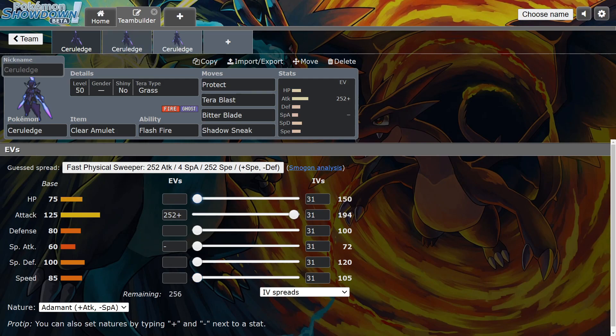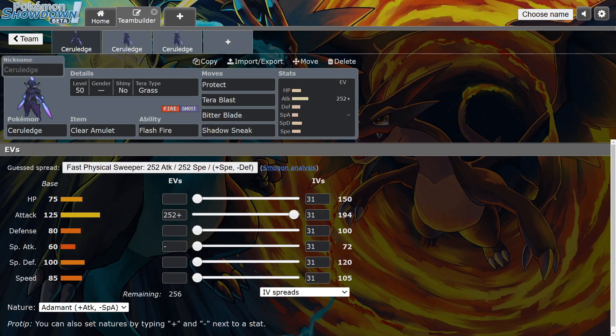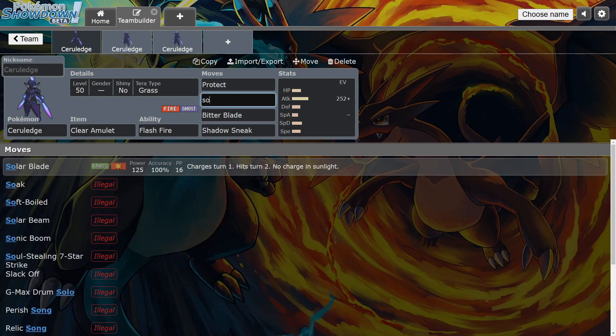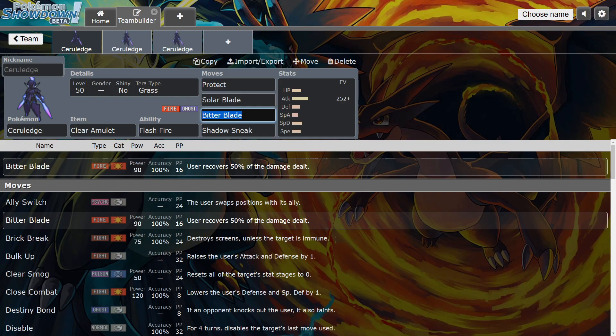And then we have Dark. I think Dark Ceruledge has a niche as well. Also, I want to talk about this real quick—he gets access to Solar Blade too, which is crazy. I remember back in Sword and Shield people were running Sun teams like Groudon and Ninetales, and they would tech in Solar Blade to one-shot Kyogres. He actually gets this attack.